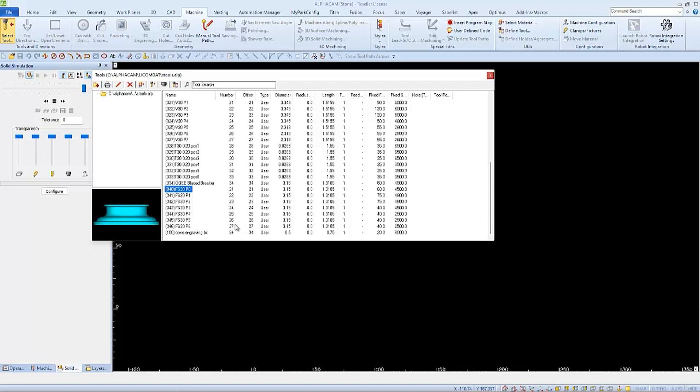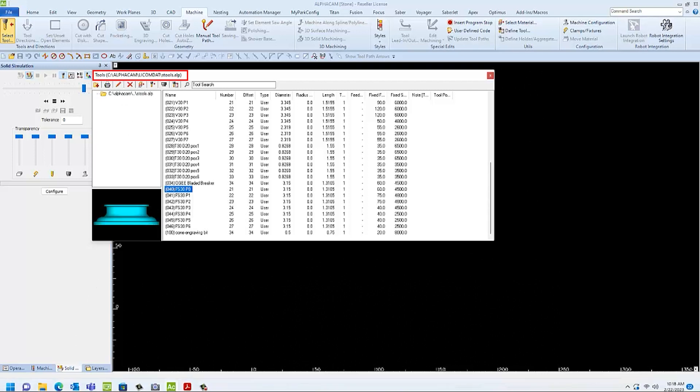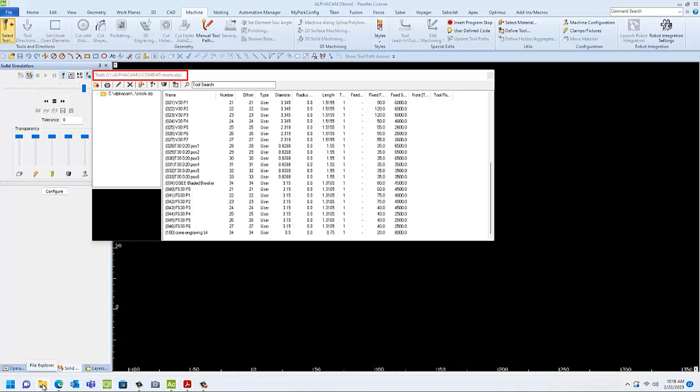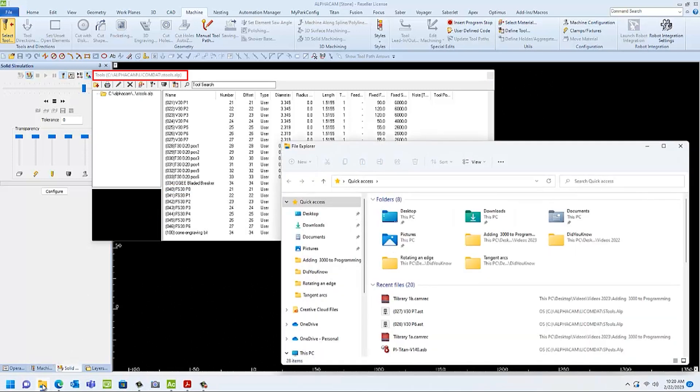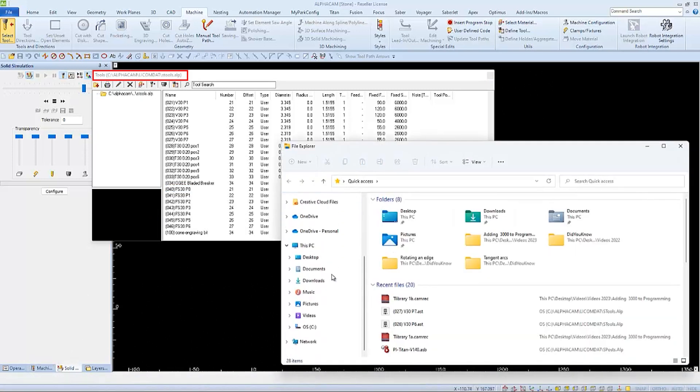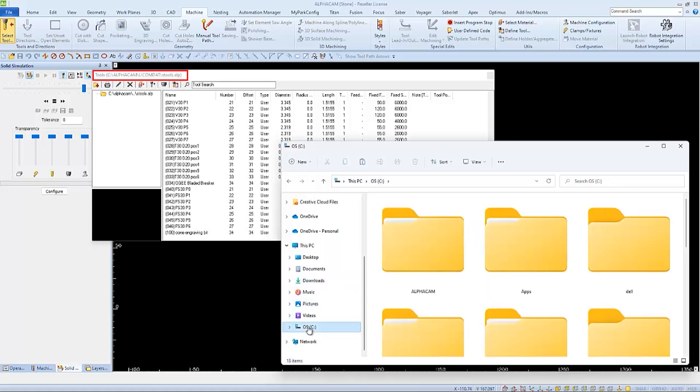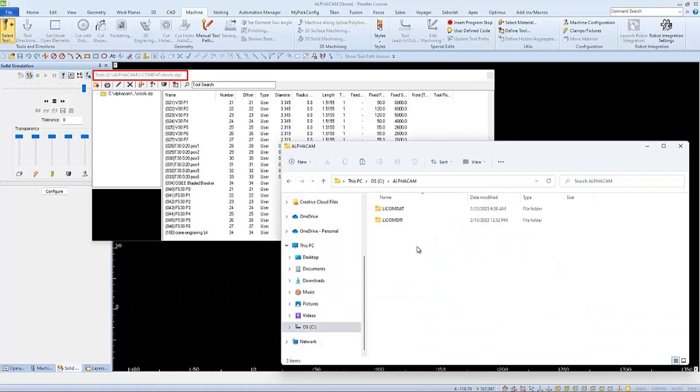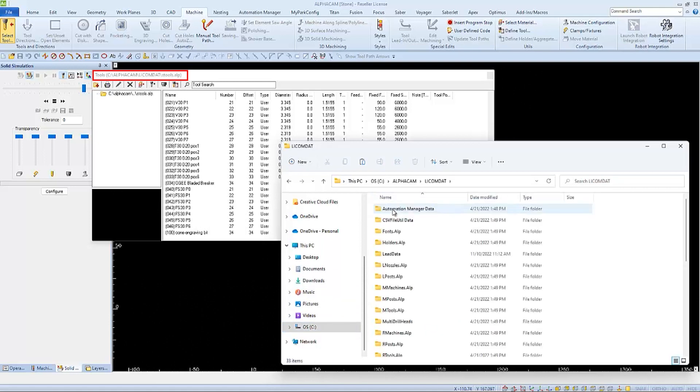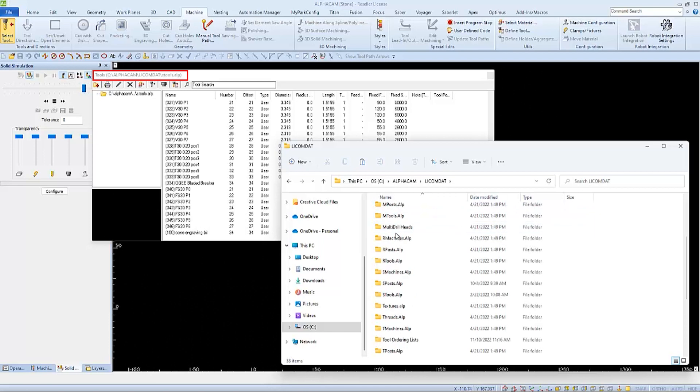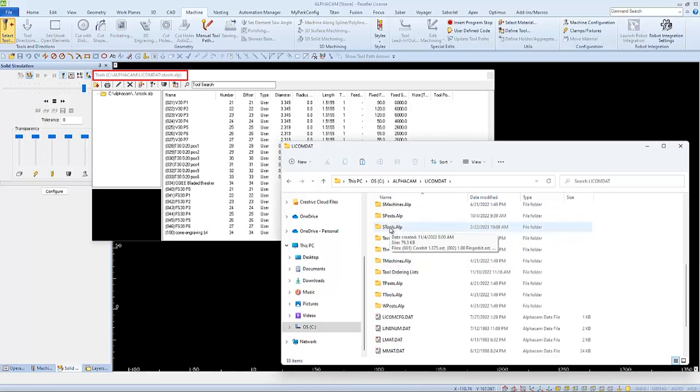Let's start by making two separate tool libraries. Take note of where our tools are stored: the C drive, AlphaCam, Lycom Dat, and an S tools folder. We'll browse to that location through File Explorer. Browse to the S tools folder location: local disk C, AlphaCam, Lycom Dat, and then double click to open the S tools folder.